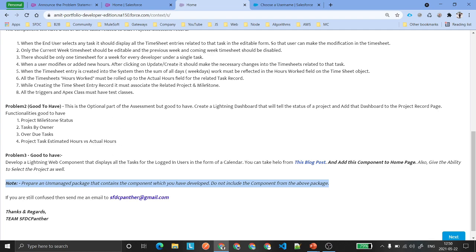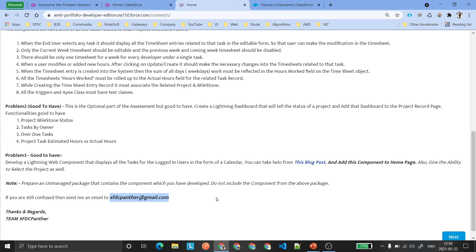If you are still confused about the requirement or any point, just shoot me an email and I will definitely reply to you.